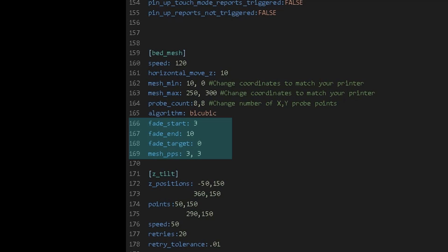The fade start is where it starts to fade off of the bed mesh, and the fade end is where it will start printing completely horizontally again. The mesh pps is the amount of points it will interpolate between the points it has actually taken, and the fade target is basically an additional offset like your Z offset applied to the entire mesh.